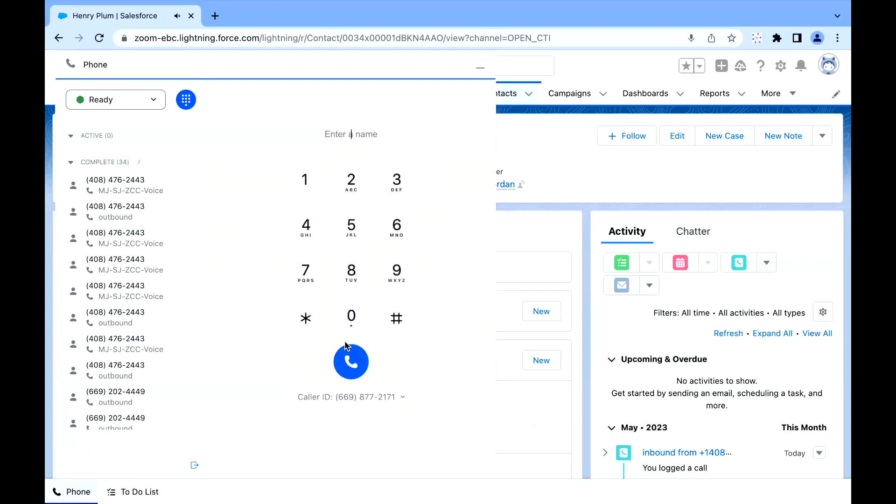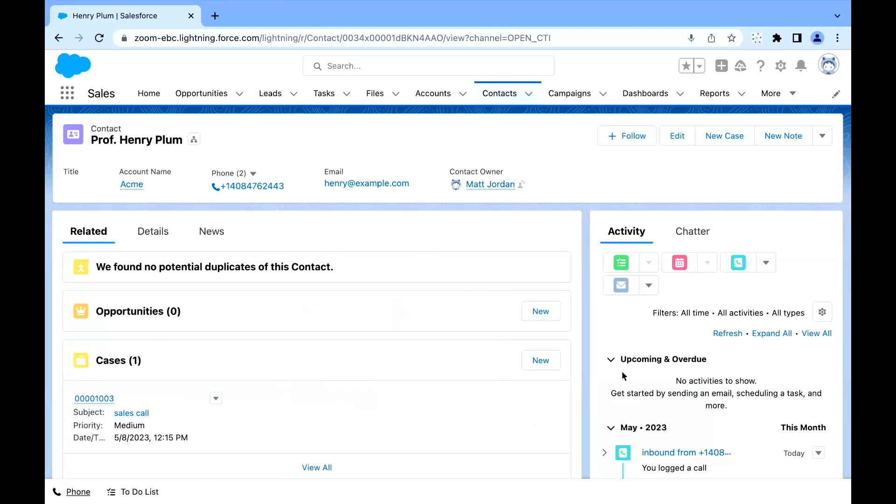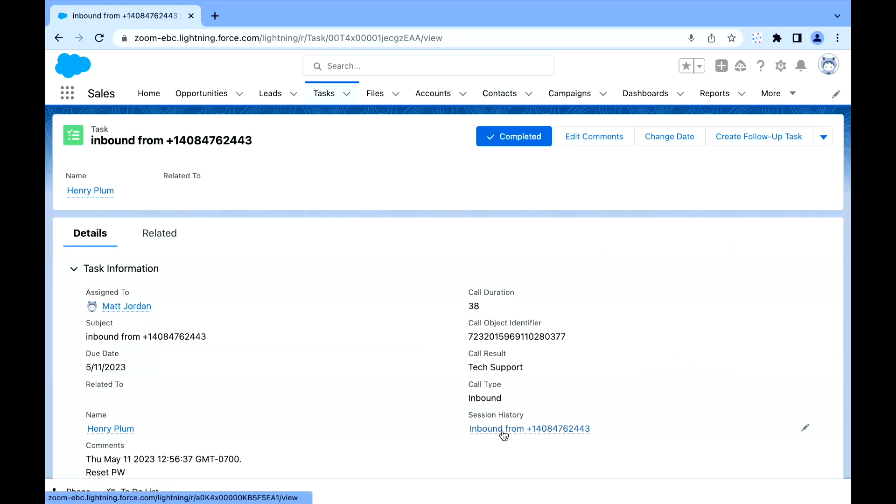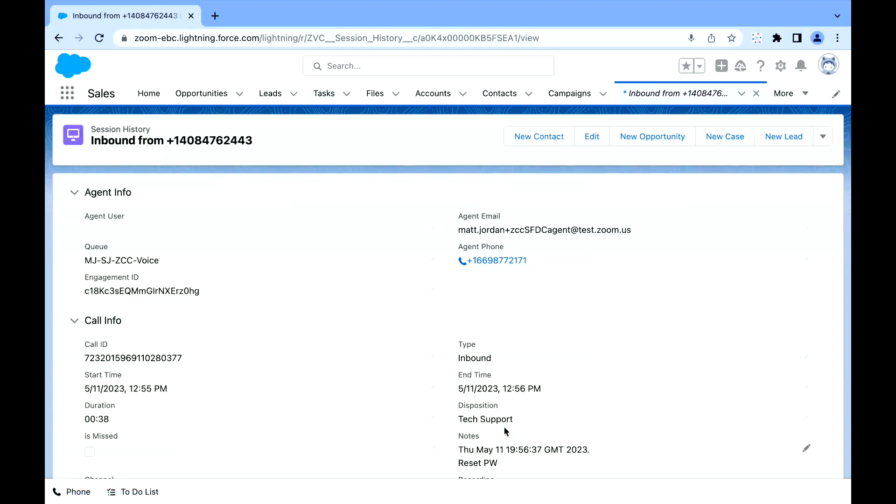When you're done with the call and you want to make sure that you've got the reporting and the analytics, we can also make use of the system of record that is Salesforce so that you can see the session history for every engagement, every voice call.